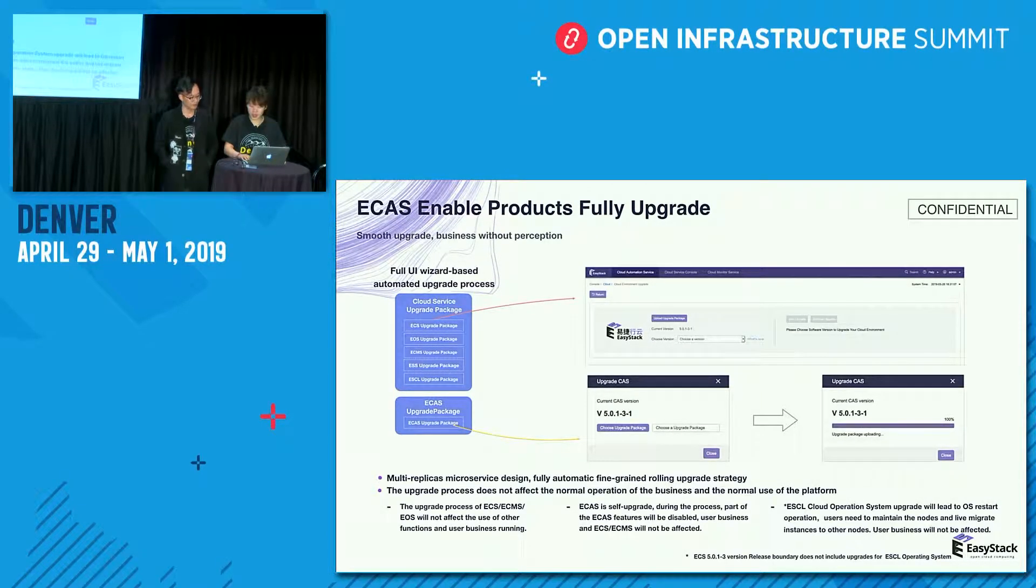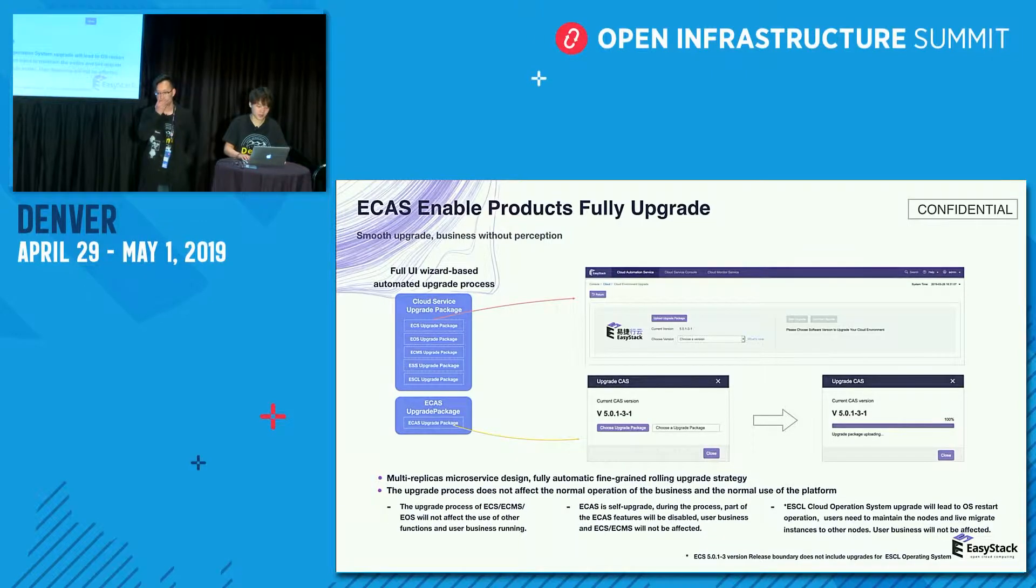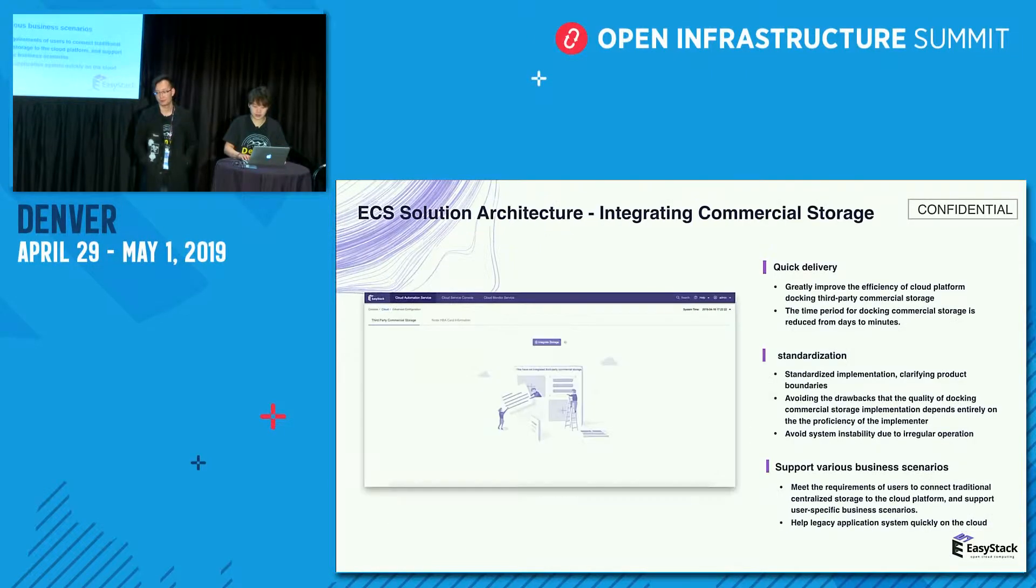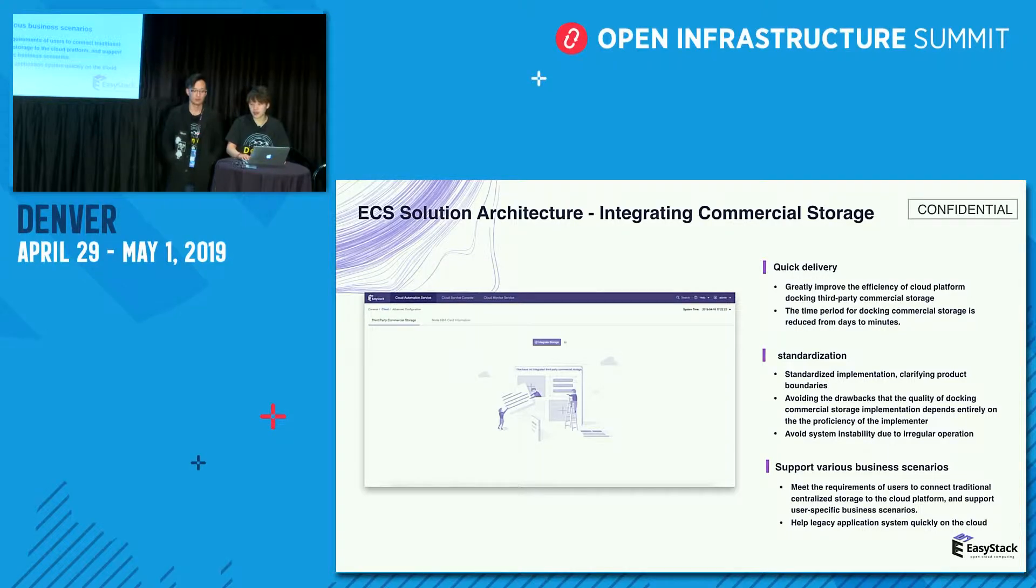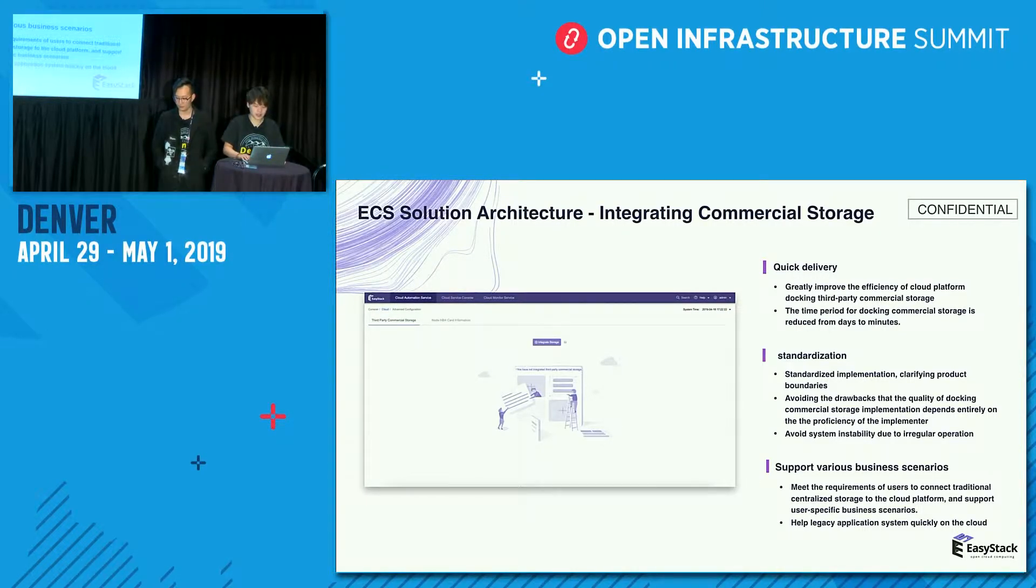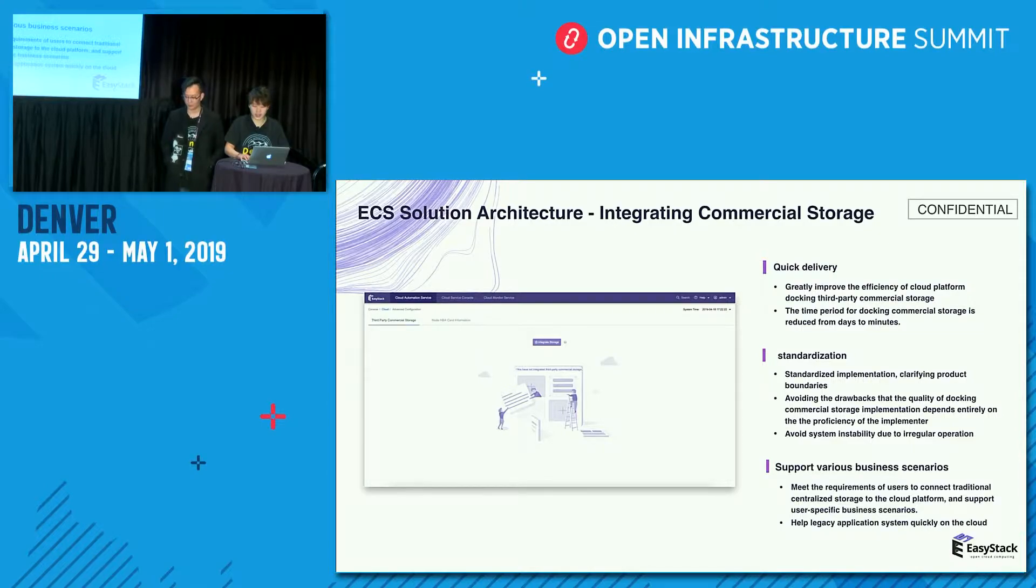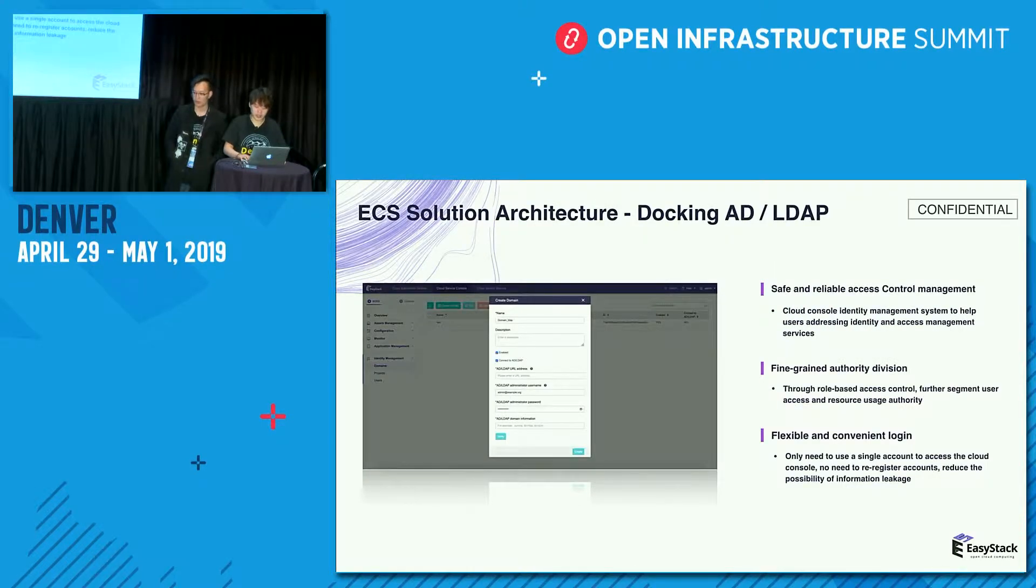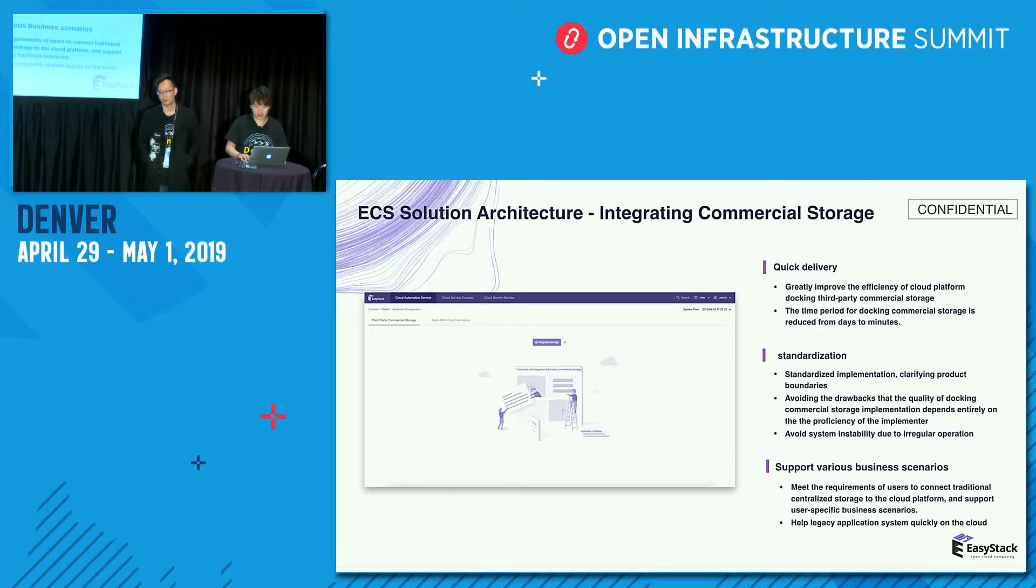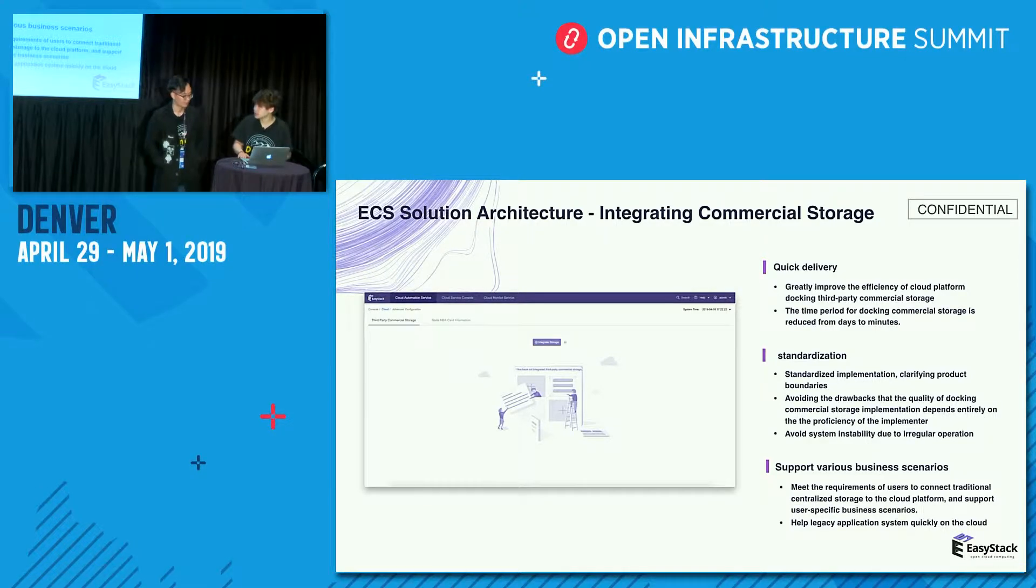And this is the upgrade process, and our process is for UI wizard-based. As the last part, I will introduce you our product solution, business solution. And today, we will show two of them. One is integrating commercial storage, and another is docking LDAP. So I will invite Sun Bing to show about it.